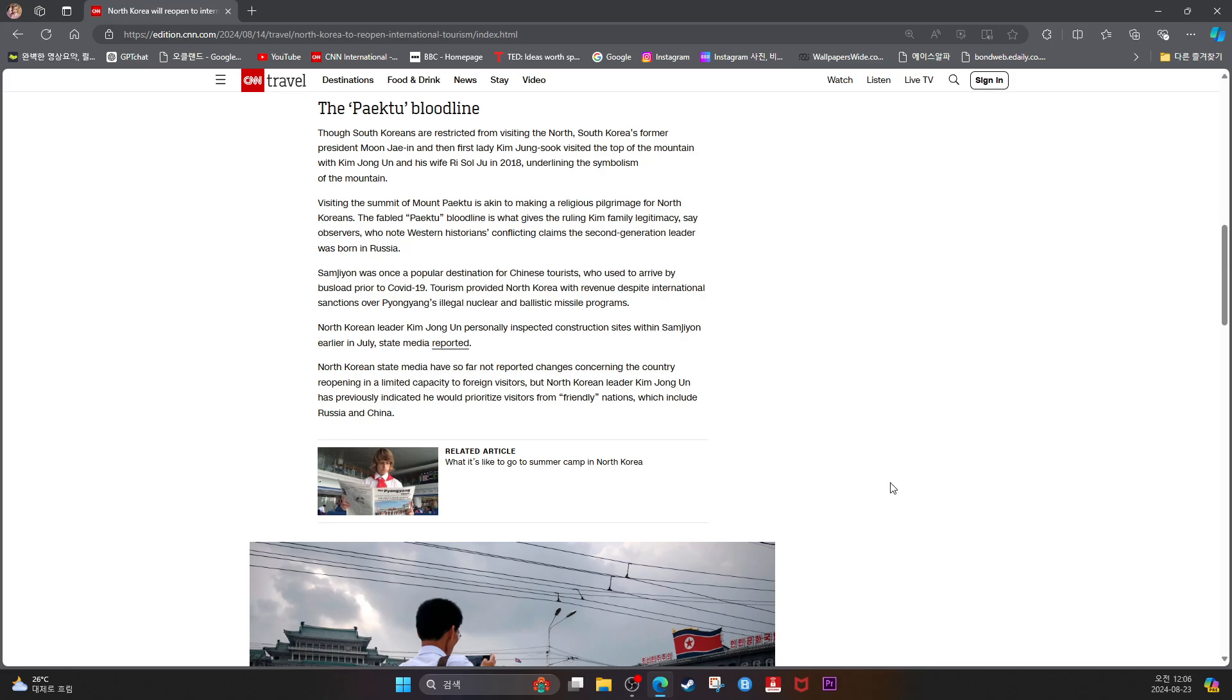Visiting the summit of Mount Paektu is akin to making a religious pilgrimage for North Koreans. The fabled Paektu Bloodline is what gives the ruling Kim family legitimacy, say observers who note Western historians' conflicting claims the second-generation leader was born in Russia.